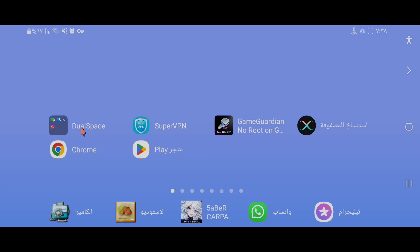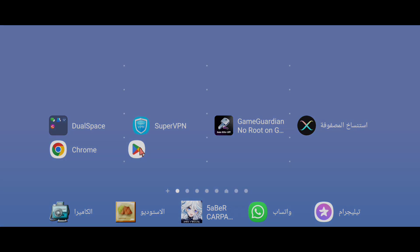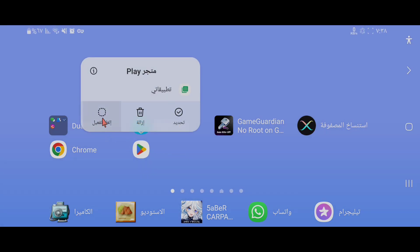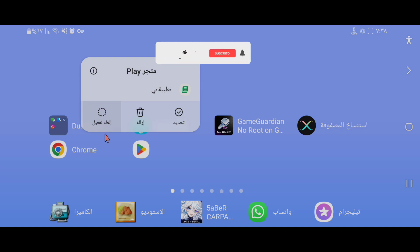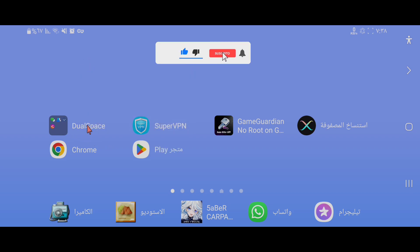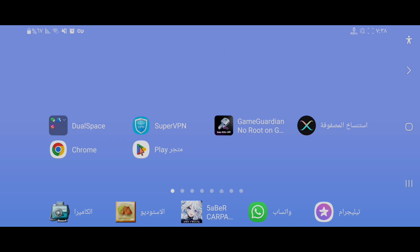هذه البرامج نحتاجها لتشغيل برنامج Dual Space. في البداية نحتاج إلى إيقاف متجر بلاي، نضغط عليه ونضغط على زر إلغاء تفعيل. ونقوم بتثبيت Dual Space لأنه لا يتم تثبيته عبر المتجر لأنه من خارج المتجر. بعد تثبيت برنامج Dual Space، نذهب إلى الضبط ثم إلى التطبيقات ونعاود بتفعيل متجر بلاي.